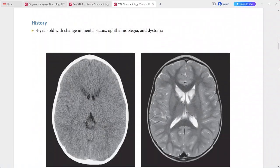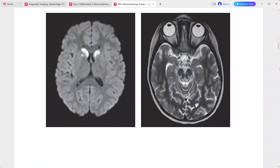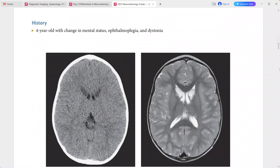Next: a 4-year-old child presenting with change in mental status, thalmoplegia, and dystonia. CT shows abnormal symmetric hypo-attenuation in the heads of the caudate nuclei bilaterally. T2-weighted MRI shows increased T2 signal in the same region, with restricted diffusion on DWI.